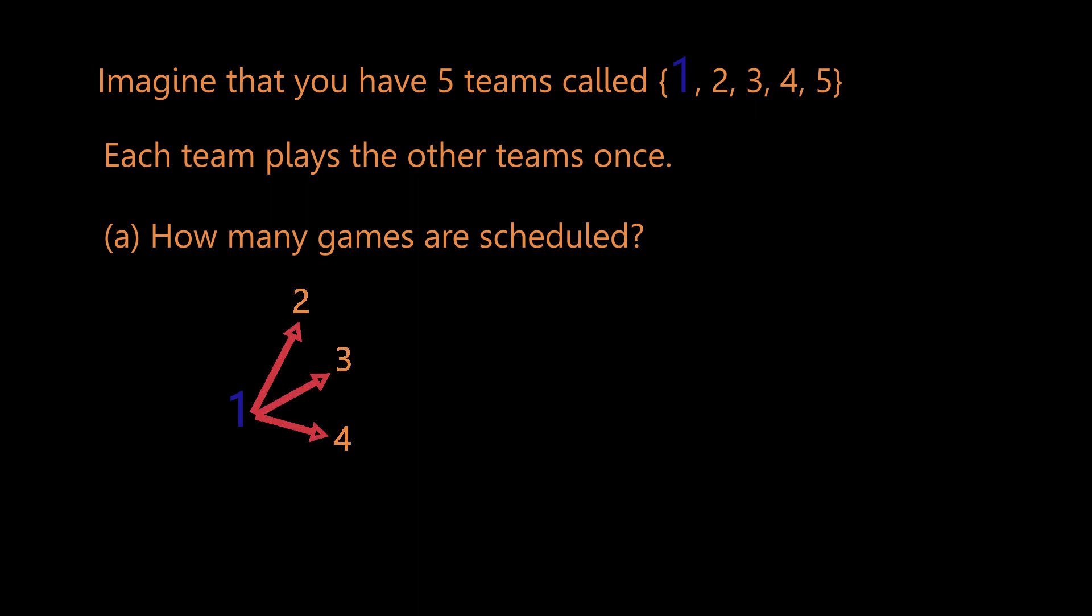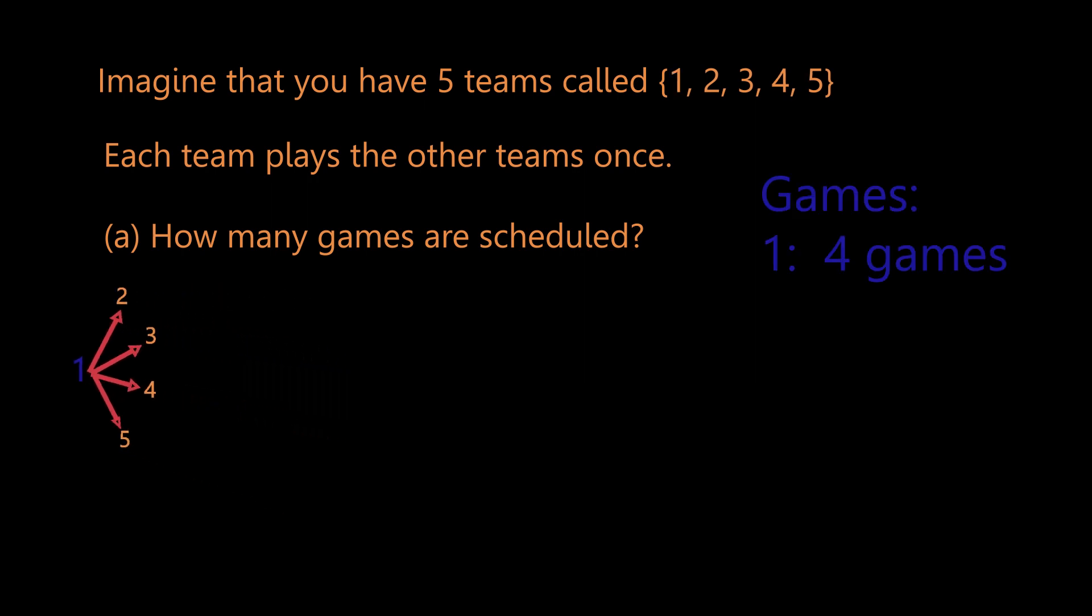So notice that team one can play teams two, three, four, and five exactly once, giving you four games.